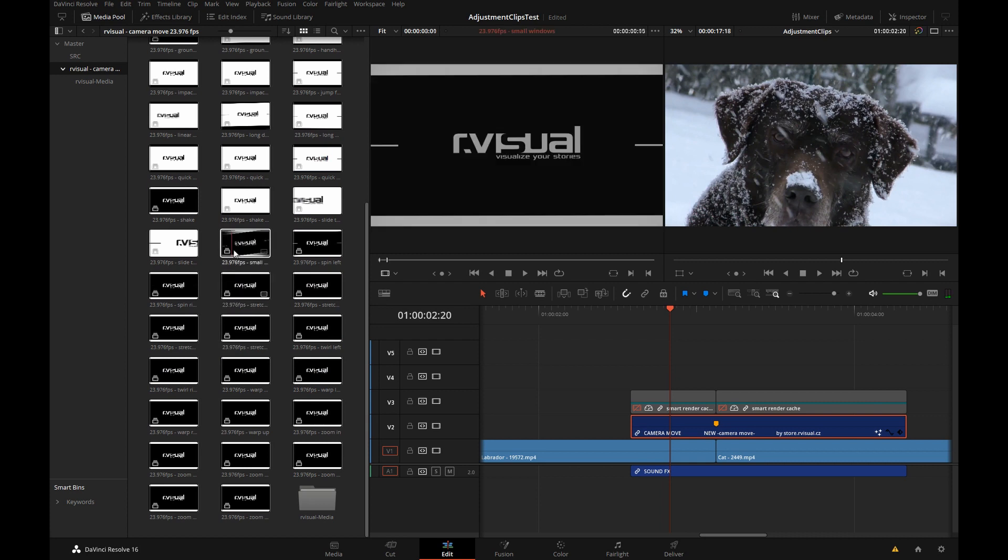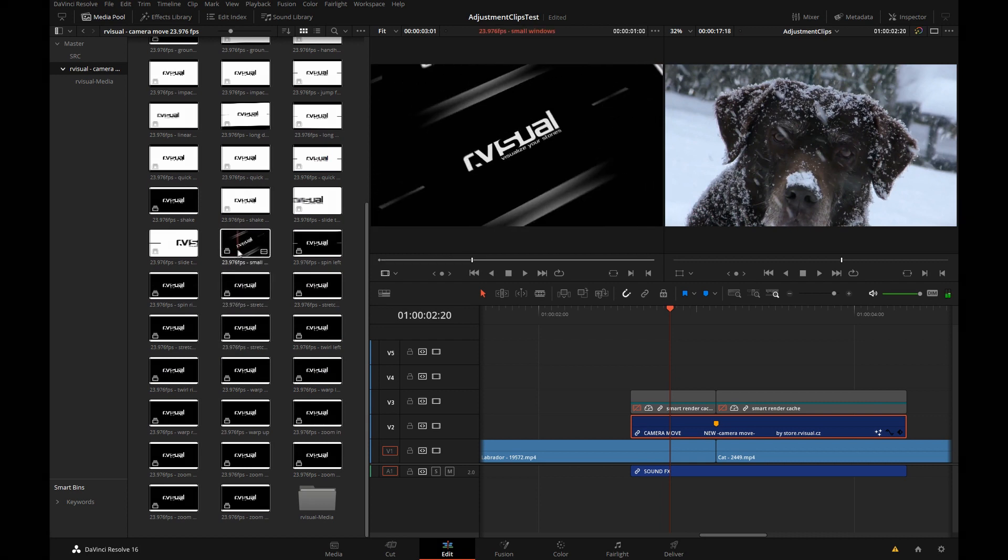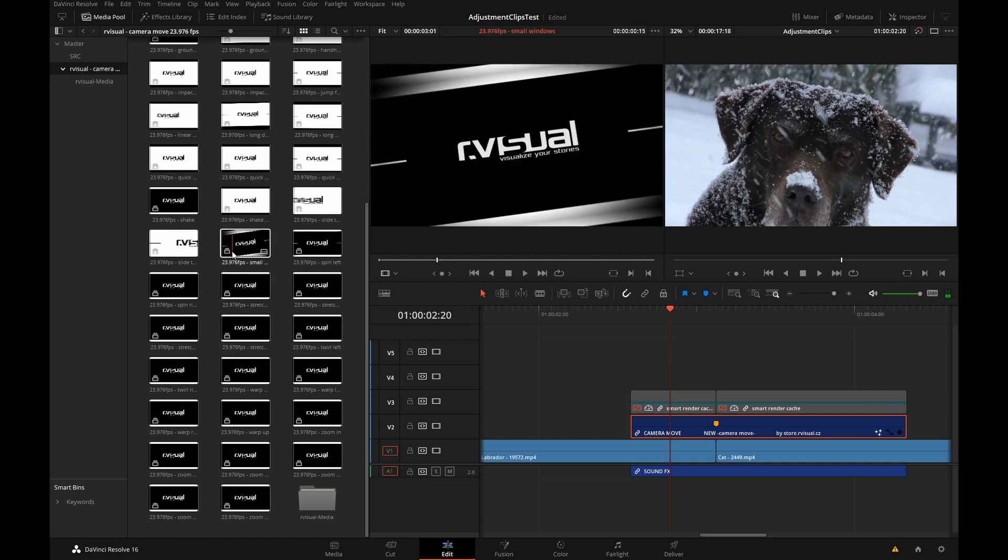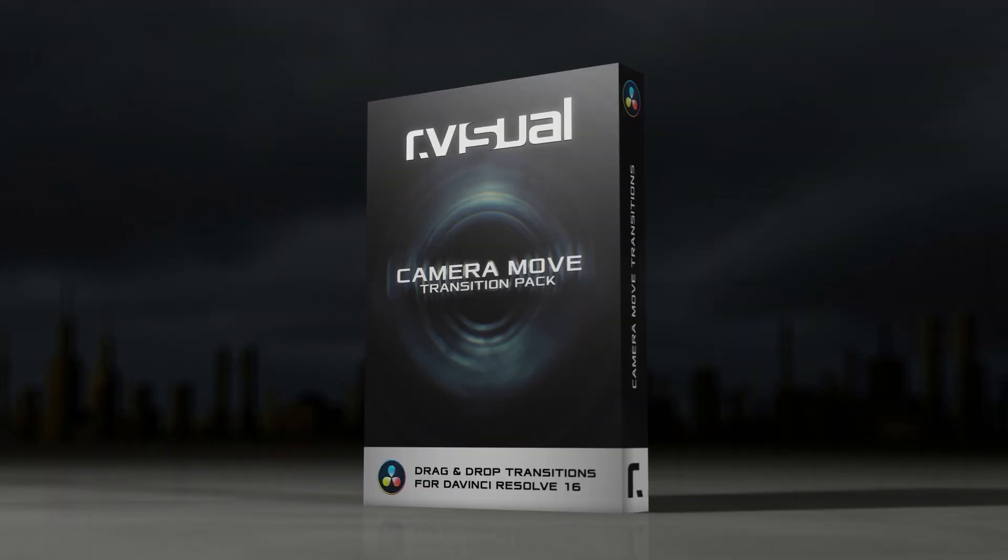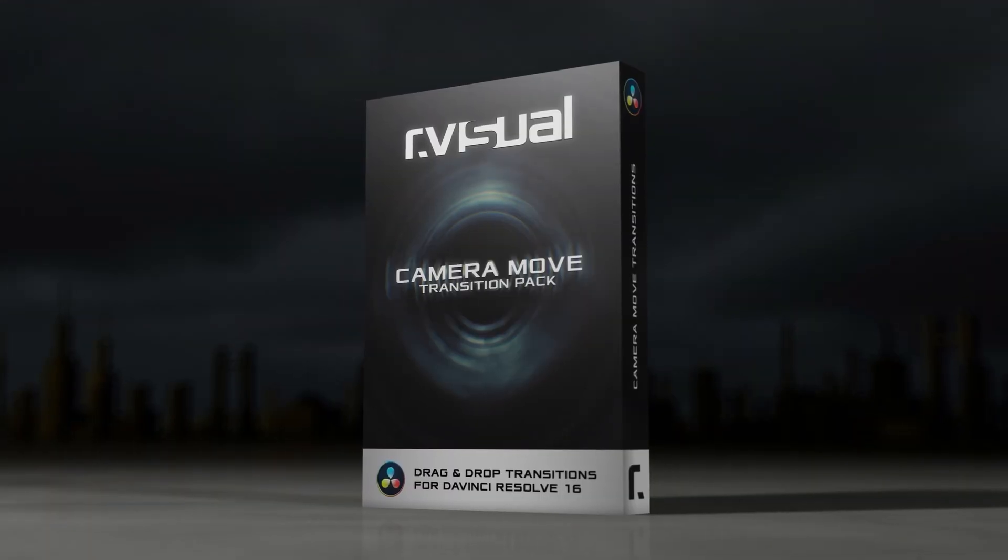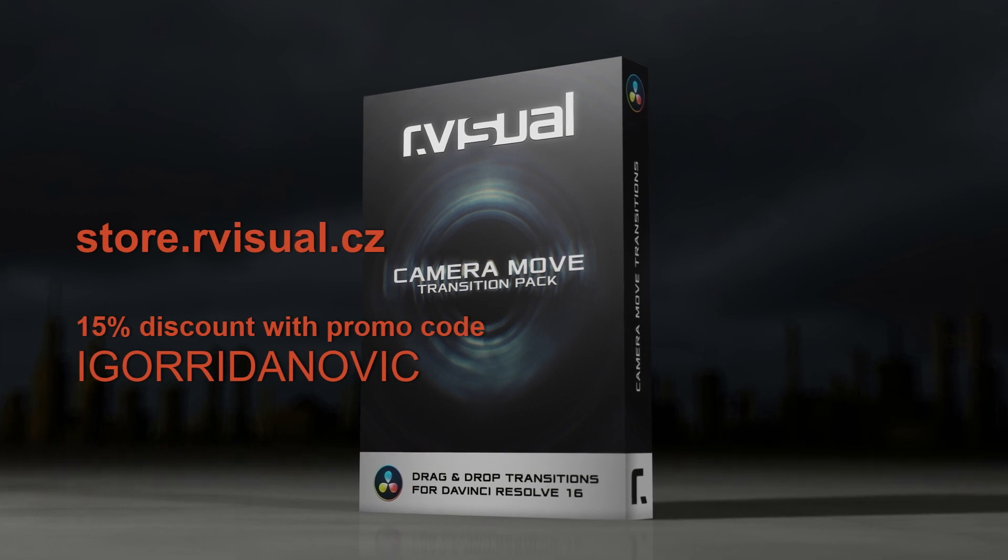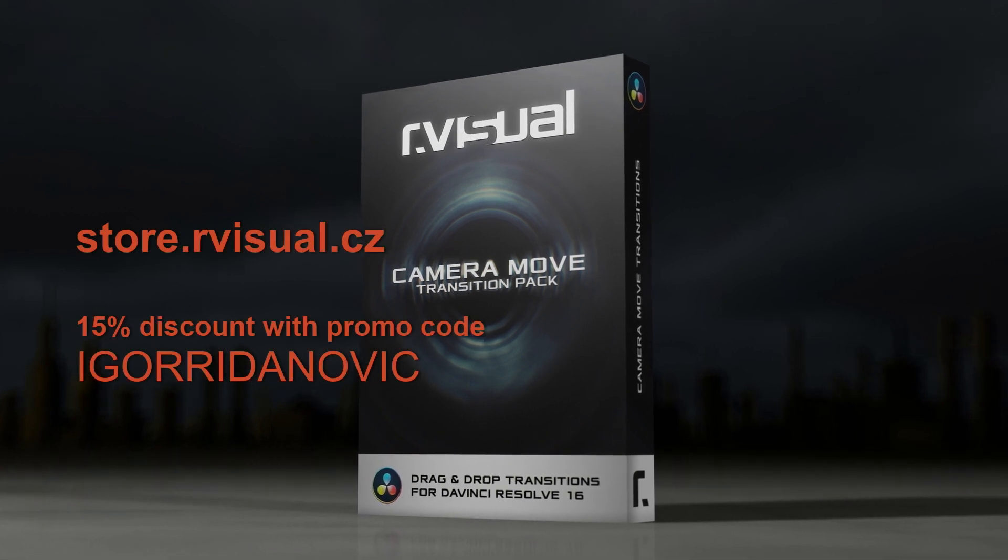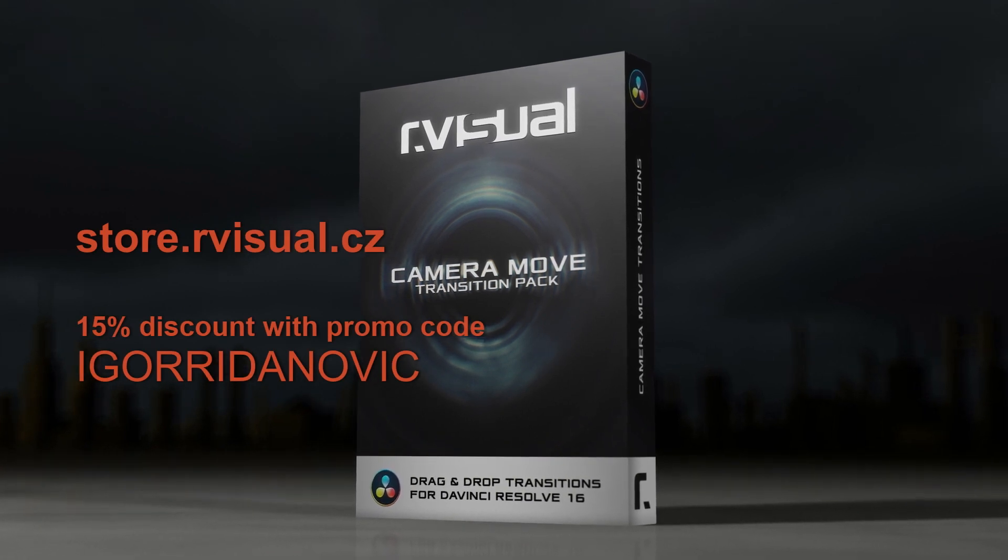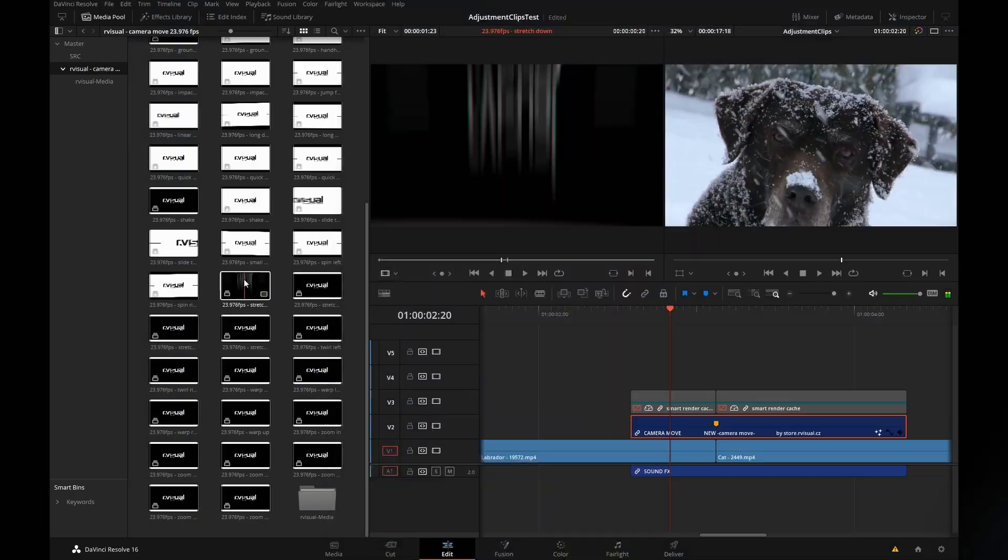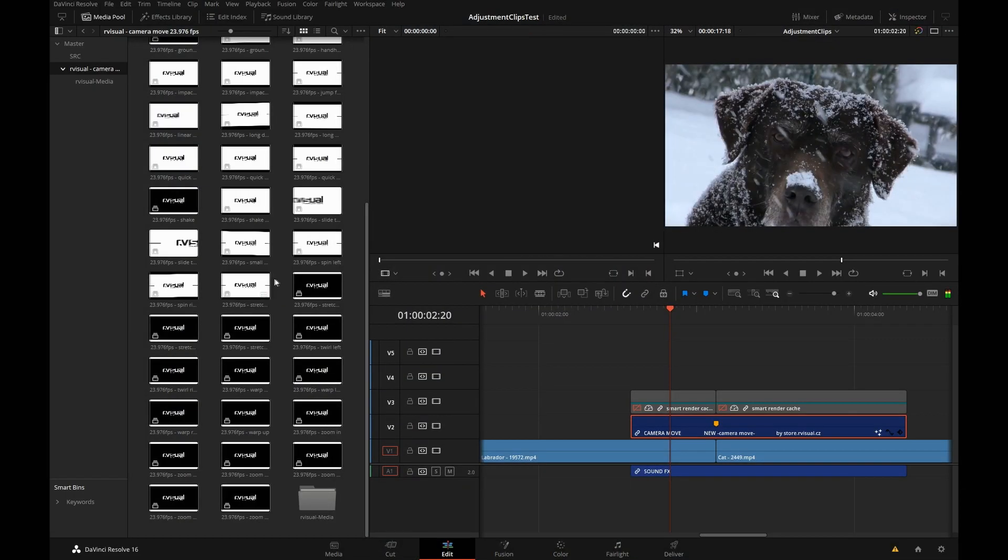These are really cool. There's quite a range of different effects and our visual was very kind to give my subscribers 15% off if you use this promo code at their web page. Thank you.